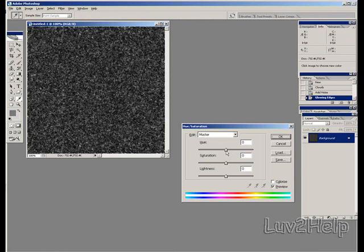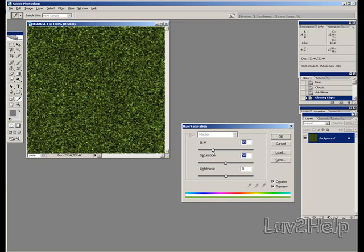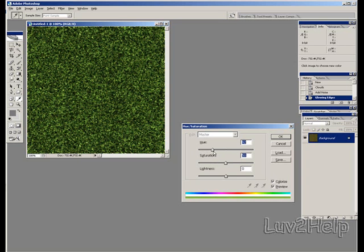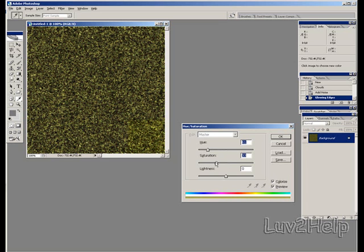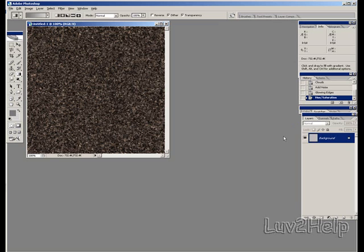And we just play around with the color a little bit. Click the Colorize tab and just fiddle around with the color. Make it a brown, dark brown. Click OK.